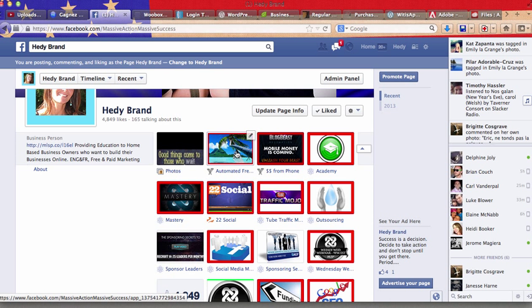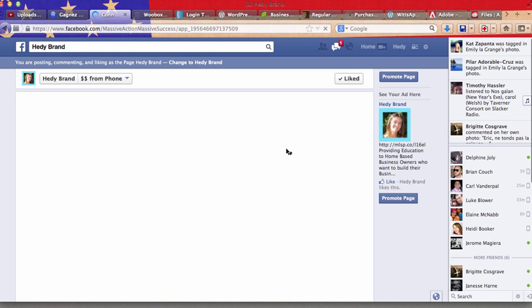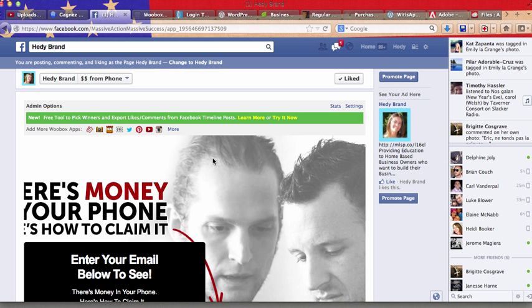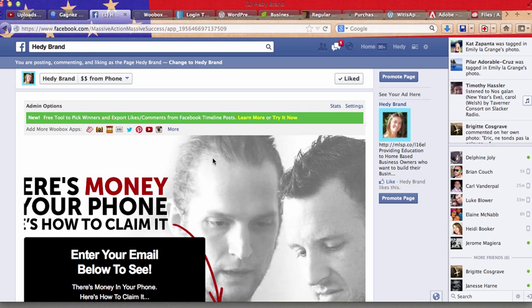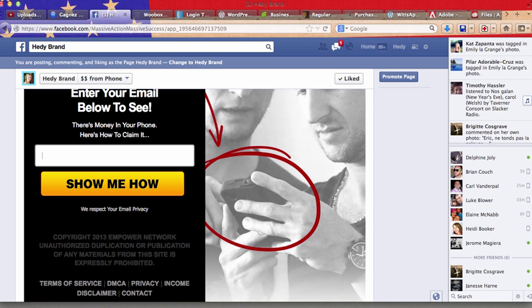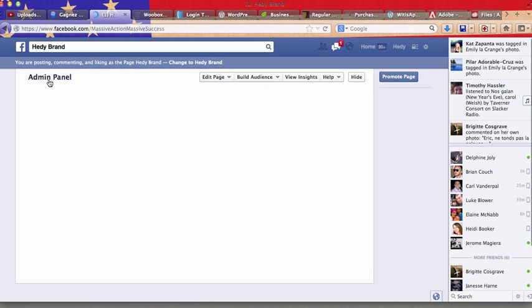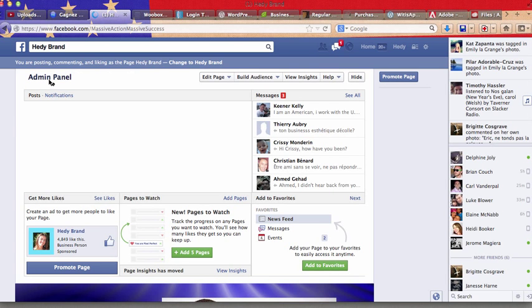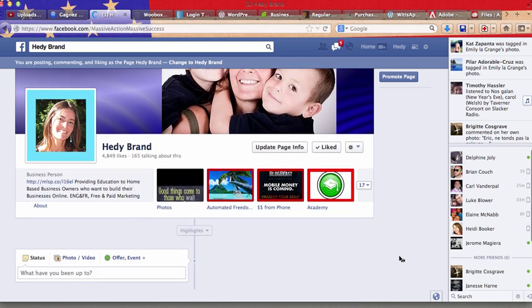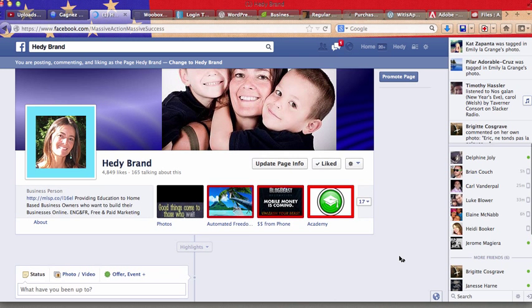This is free and you can do the same. It basically redirects to an external website such as this one which is a capture form where people can enter their email address. This is a very efficient way to promote your business online on Facebook.